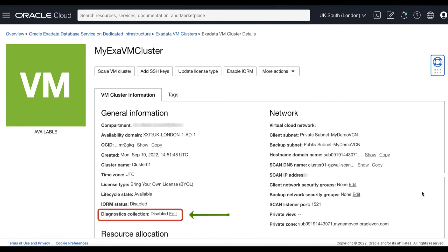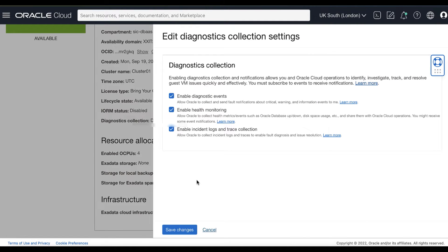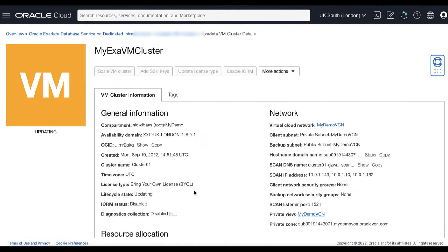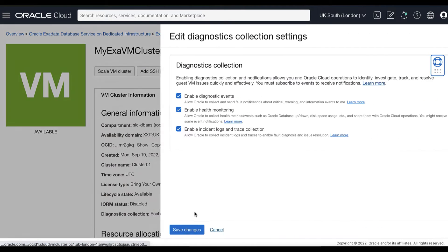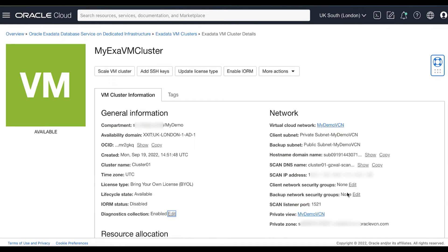Let's create another rule to subscribe to VM cluster event types. On your VM cluster details page, you can see the Diagnostics Collection option. By enabling this option, Oracle Cloud Operations and you will be able to identify, investigate, track, and resolve issues quickly, and provide you with info such as diagnostics events, health monitoring, incident logs, and trace collection. Then you can subscribe to events to get notified about health issues with your Oracle database and other components.